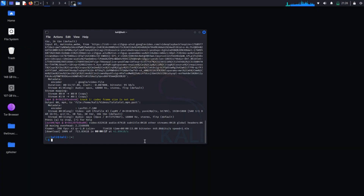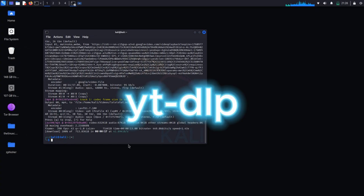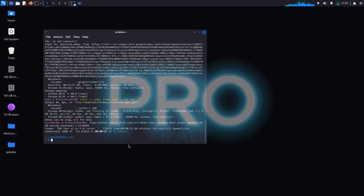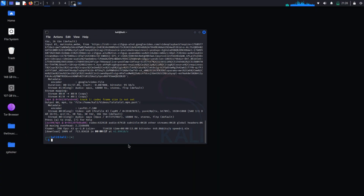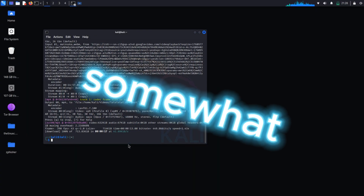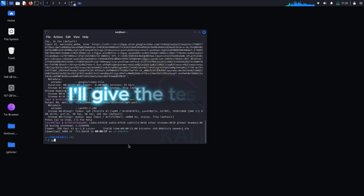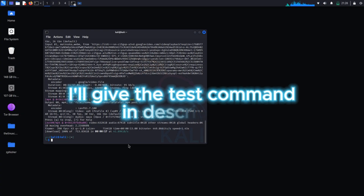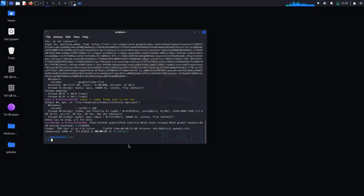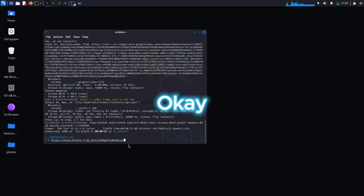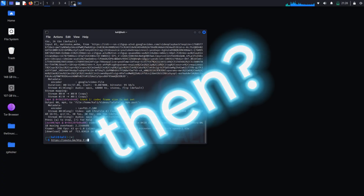So that's it — now we know how to use yt-dlp like a pro, or at least somewhat like a pro. I'll put the test commands in the description so you can copy-paste them into your terminal for practice.